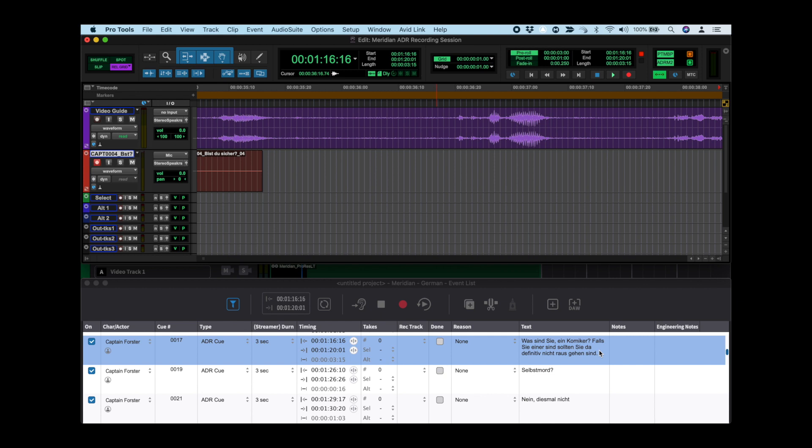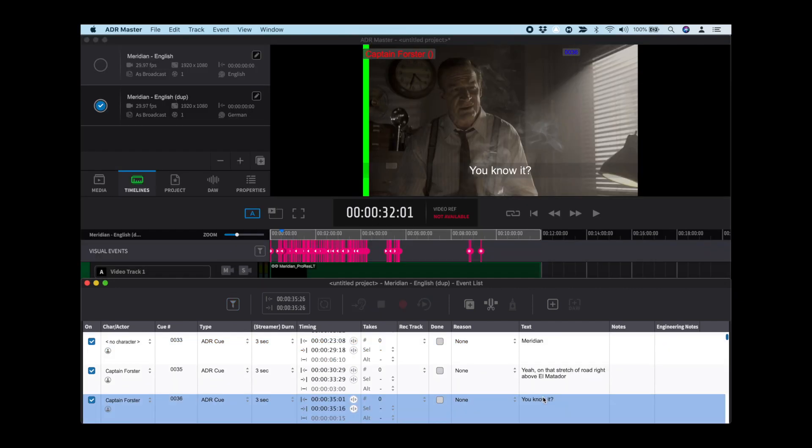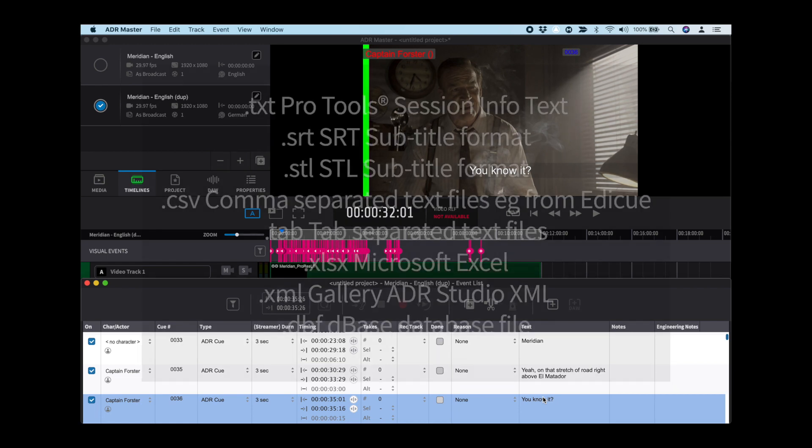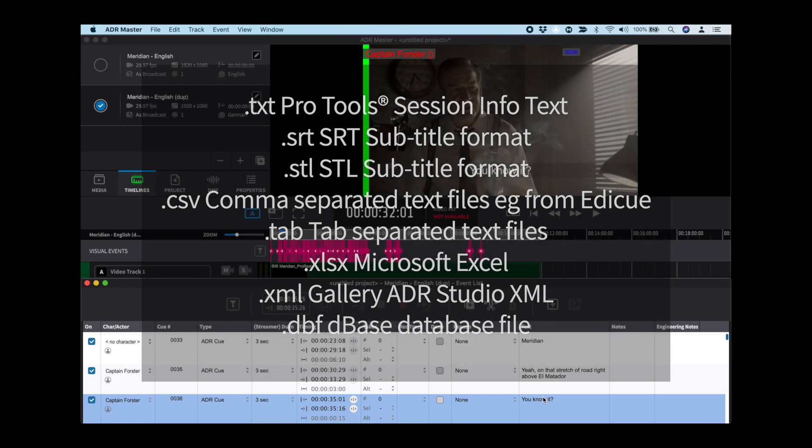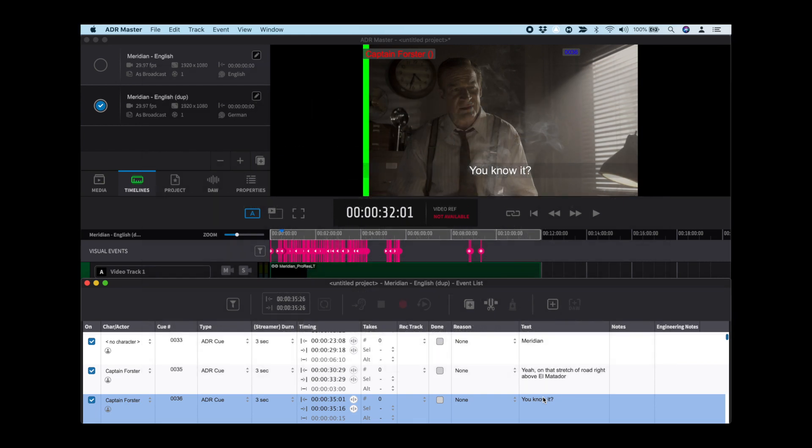In the instance where a TTAL file is not provided from Netflix or production at the beginning of the process, this can also be created directly in ADR Master. If the information already exists in another format, the Import Events from File function can also be used to extract data from many of these formats. The import process is similar to opening a TTAL file shown earlier.